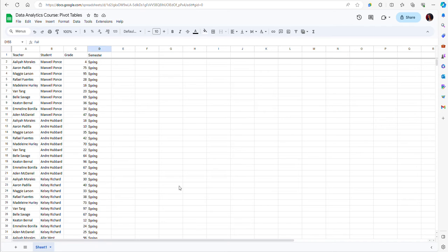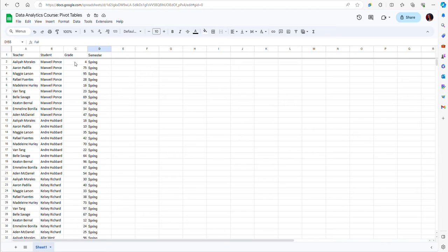In this file I have a list of students and their grades on courses taught by different teachers or professors.